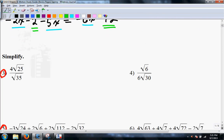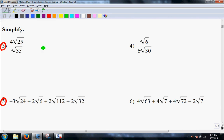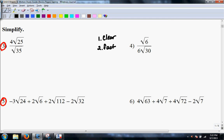Radicals — this is still giving many of you grief. The steps are: 1, clear the basement; 2, factor; 3, simplify by pulling out pairs; 4, reduce. Clear, factor, simplify, reduce.